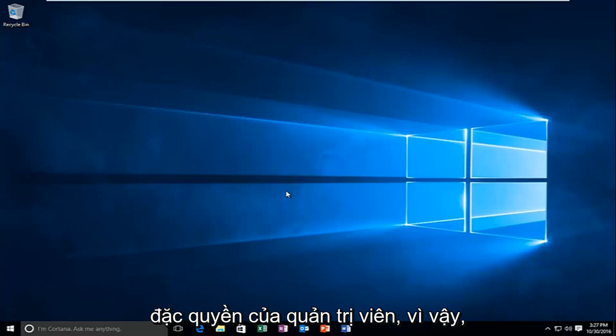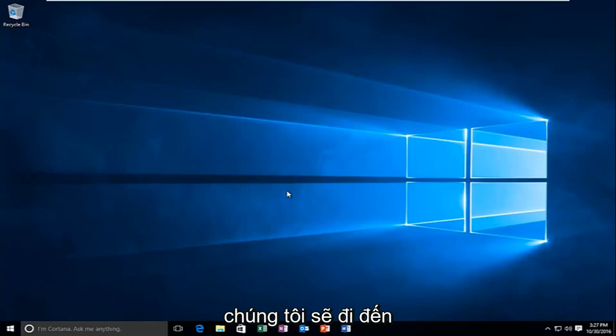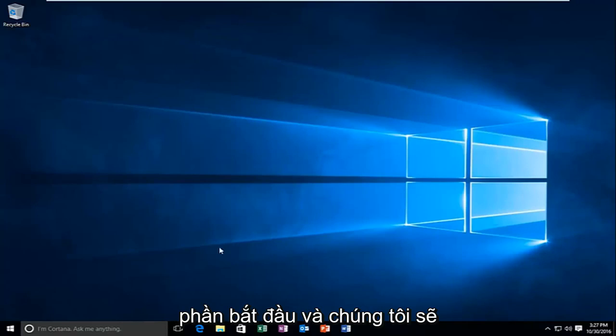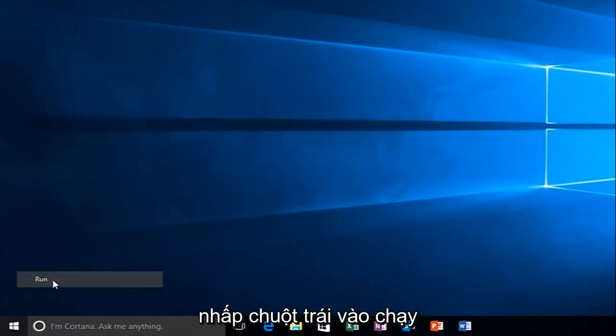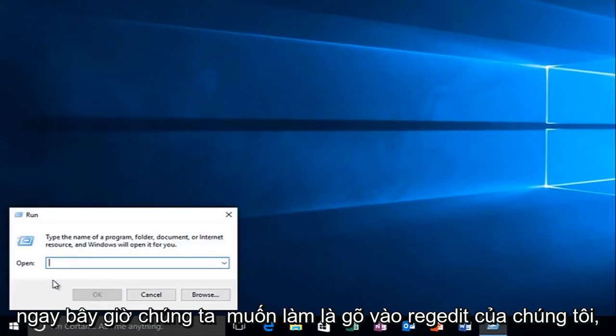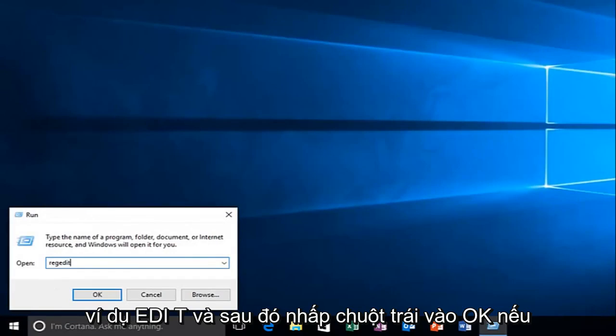So with that out of the way, we're going to head over to the start button and we're going to right click on it. And then we're going to left click on run. Now what you want to do is type in regedit, R-E-G-E-D-I-T, and then left click on OK.